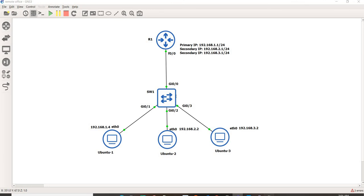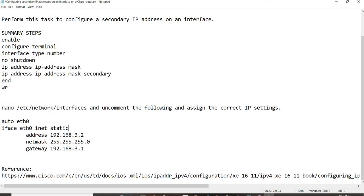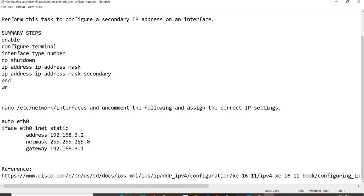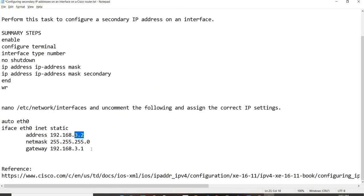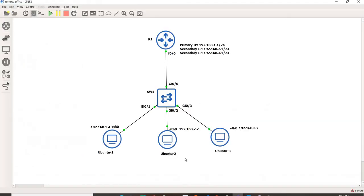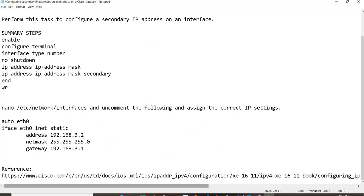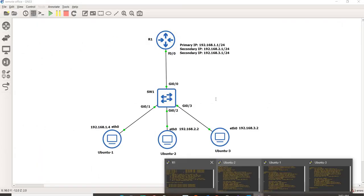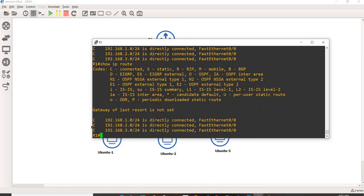That's it, actually. Here, this is basically how I assigned the IP address of Ubuntu 2 and Ubuntu 3. You have to basically use this command and comment the following and assign the correct IP settings. This is Ubuntu 3.3.2. And the gateway is .3.1. You have to do the same for Ubuntu 2 as well. This is of course the website or the link that I got this procedure from. I just wanted to see this for myself because I never done this before. Now I have more understanding of how secondary IP addresses work.